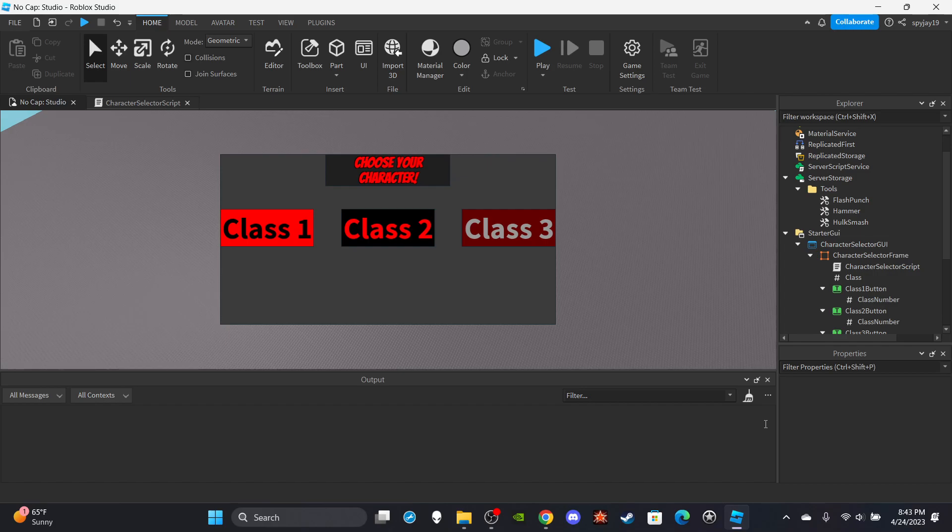I'm not even gonna hold y'all, I recorded this video damn near two times. The first time I messed up, the second time something messed up with the recording and I have to do this again. It's just a waste of time. But I already typed the script, it don't even matter.